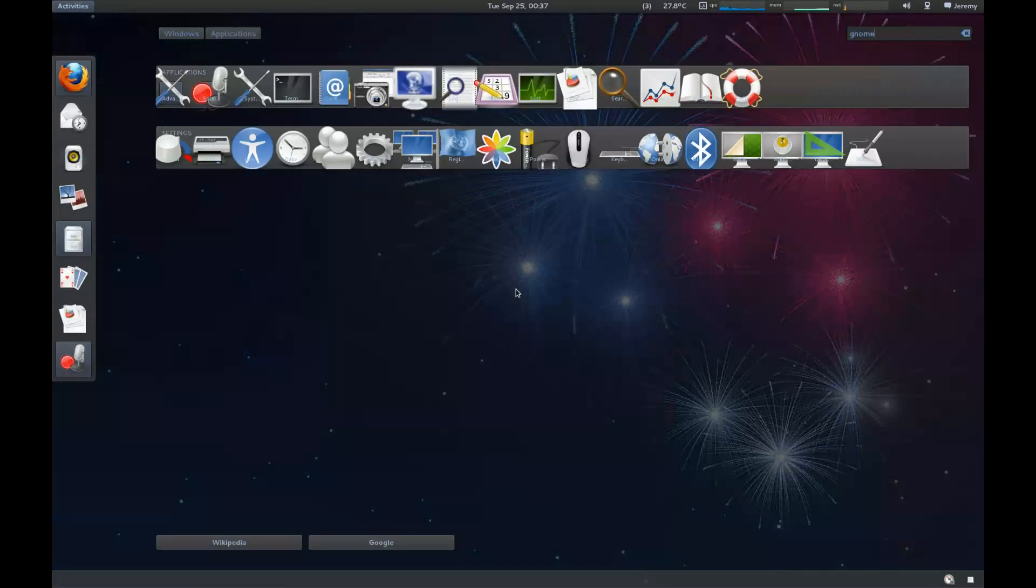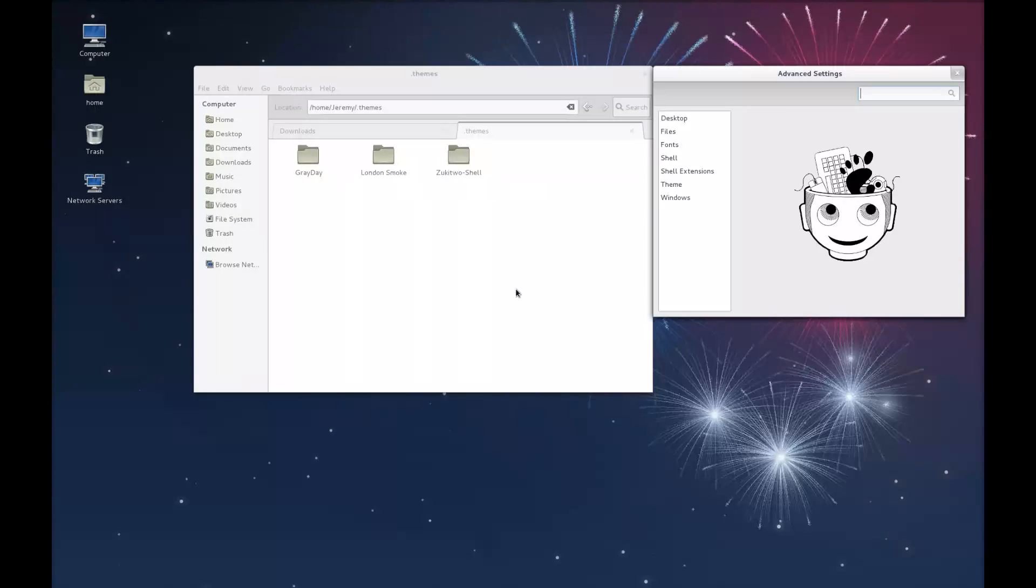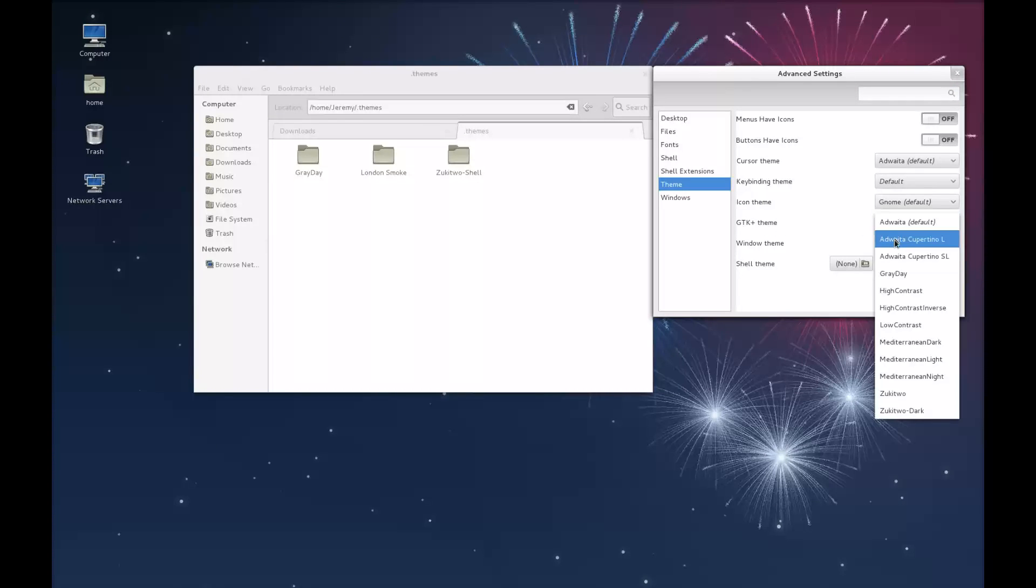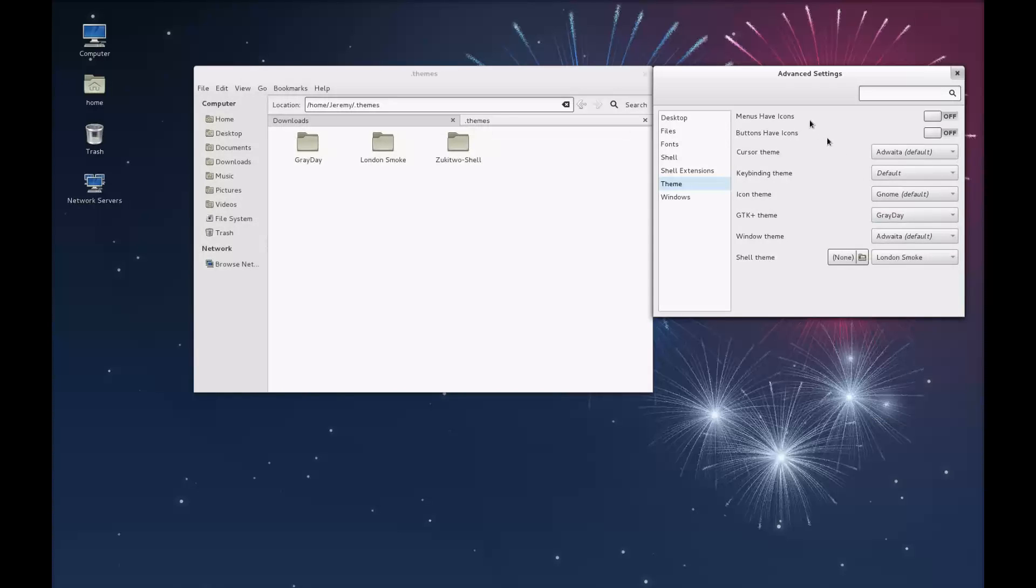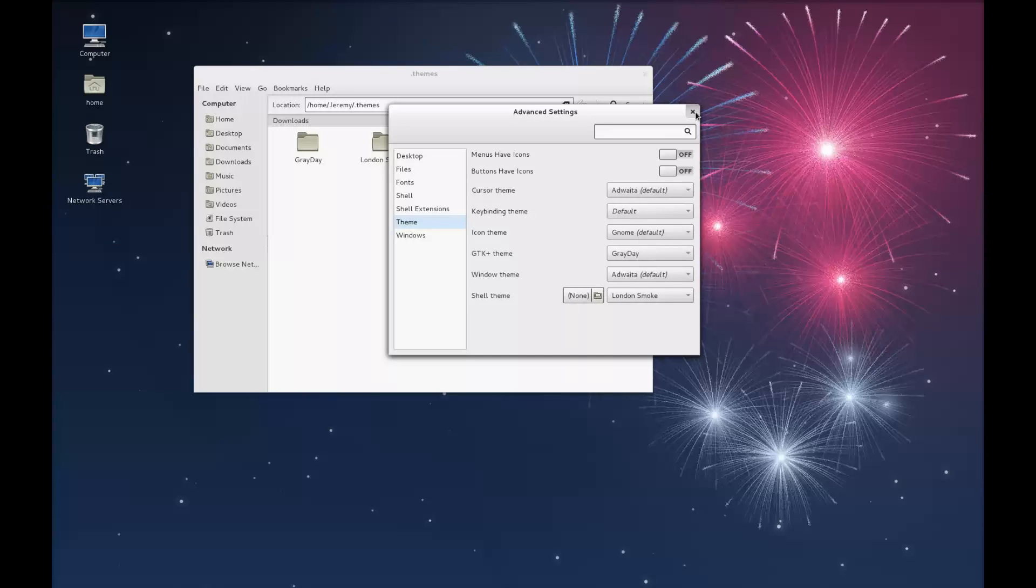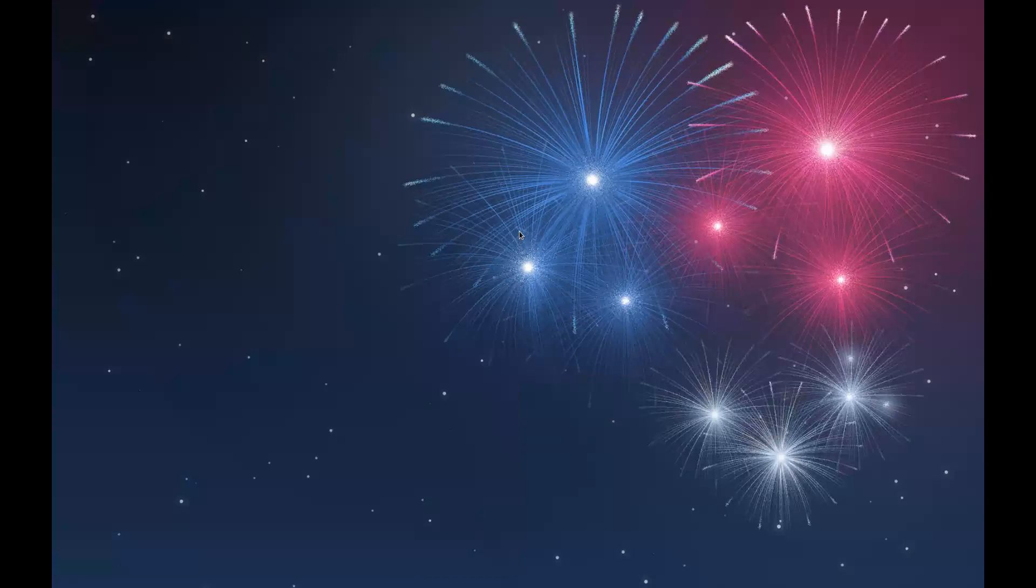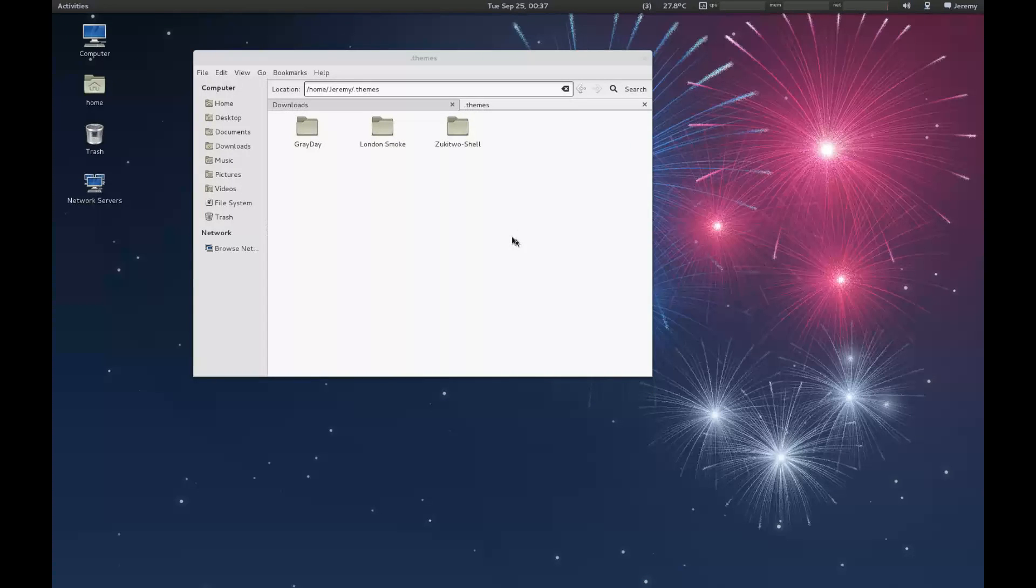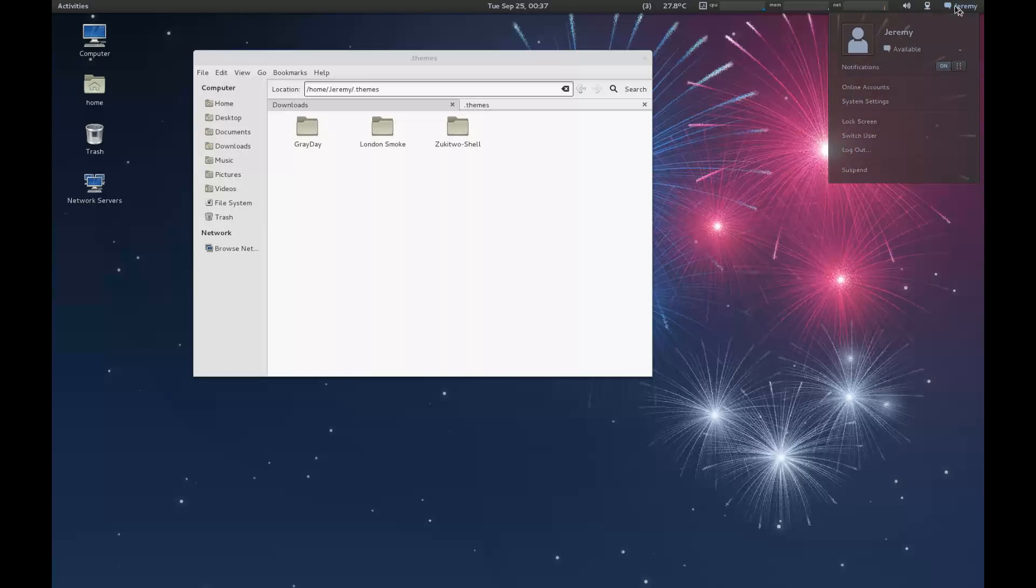Now we want to launch GNOME Tweak Tool. We want to select theme under GTK theme. You'll notice now we have Gray Day. So let's go ahead and select that. You'll see there's a slight change. It's recommended to close GNOME Tweak Tool, then use Alt+F2 to restart. If you run into any problems and your theme doesn't seem to take effect, you can always log out and then log back in again to see how your theme appears.